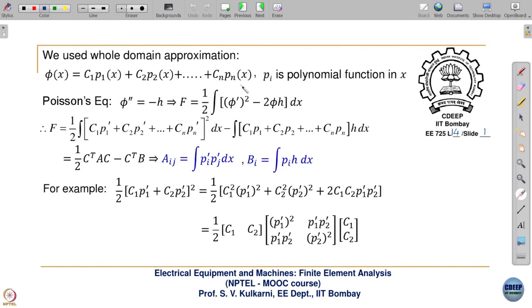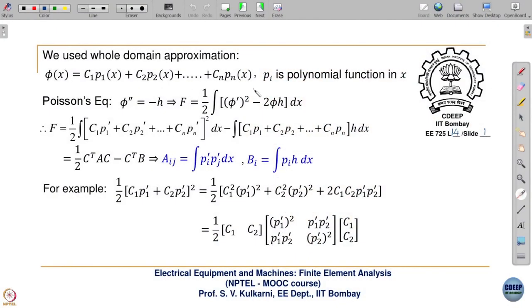Effectively, C0 plus C1*x plus C2*x² can be rewritten uniformly as a sum where each coefficient multiplies a basis function. We replace C0 by C1 just to maintain uniform formulation — the constant term is simply x raised to 0. Each Pi is a polynomial function of x: x, x², x³, and so on.